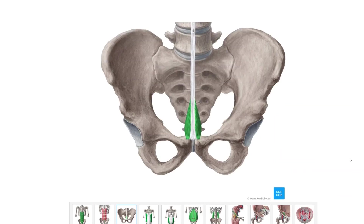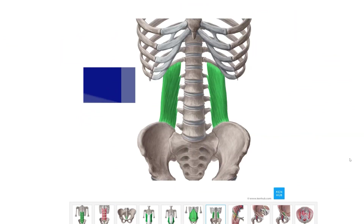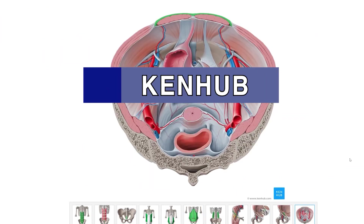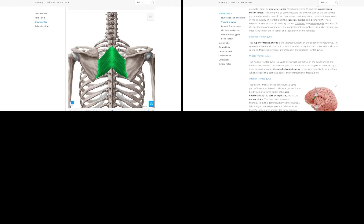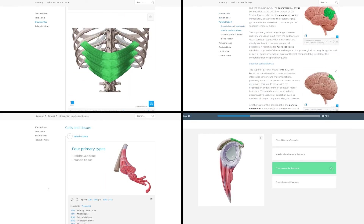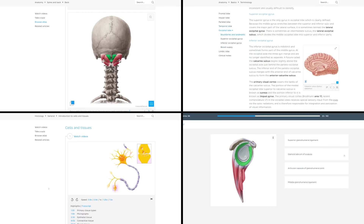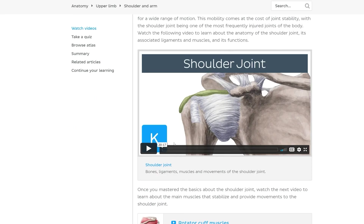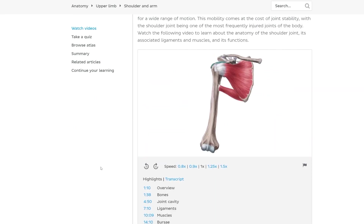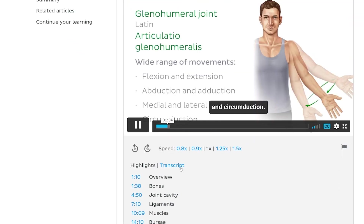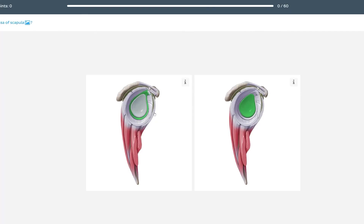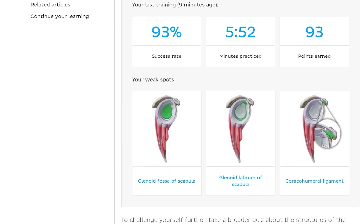Studying anatomy can be hard, but it doesn't have to be. Check out our sponsor KenHub. They have thousands of high-quality images, hundreds of articles and quizzes, and hundreds of hours of video material. Their website is optimized to make learning fun and easy — video speed is adjustable and they have transcripts. KenHub also helps keep track of your weak spots so you know what to review before your exam.